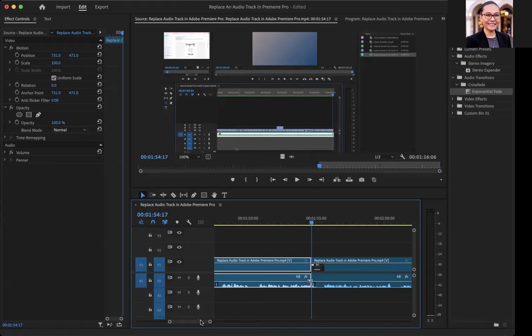That was a tutorial on different ways that you can edit sound in Premiere Pro. If you have any other questions, feel free to leave a comment down below. Thank you.